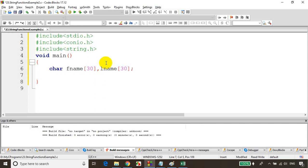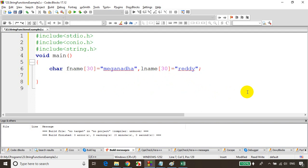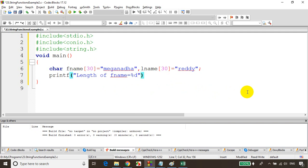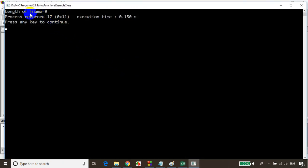Previously we learned how to find the length of a string using a for loop. Now I'll assign a name to fname. I want to find the length of this first name, so I can use the inbuilt string function called strlen. I'll write: printf("Length of first name = %d", strlen(fname)). Let's save, build — no errors or warnings — and run the code. You can see it's printing the length as nine characters.